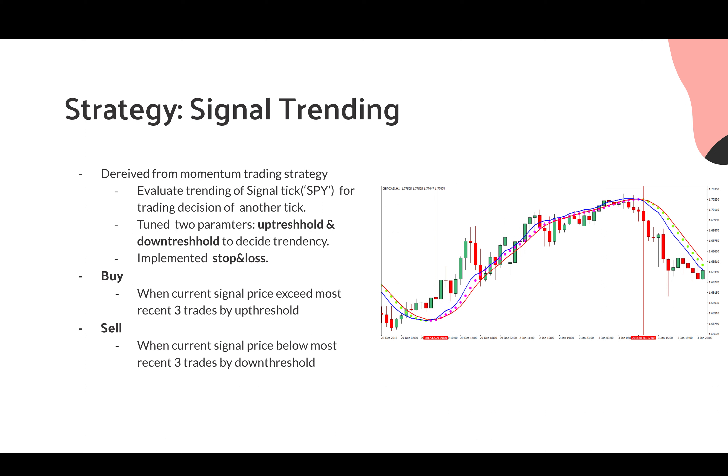The third strategy is signal trending or ARB strategy, which is derived from the momentum trading strategy. The basic concept is that we evaluate the trending of signal tick, like SPY, for trading decision of another tick. There are two parameters that we have tuned, the up threshold and the down threshold, to decide tendency. We have also implemented stop loss to reduce the significant loss.